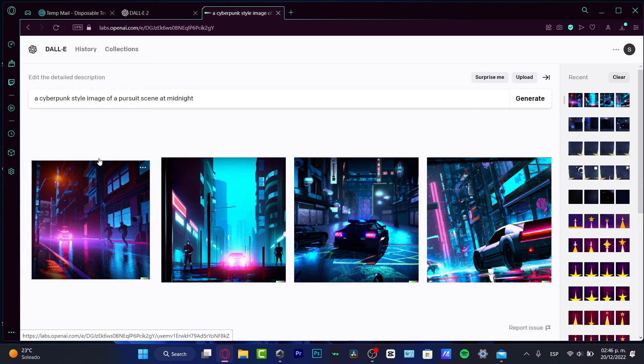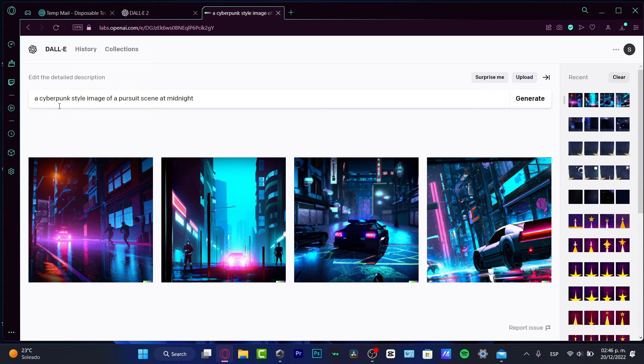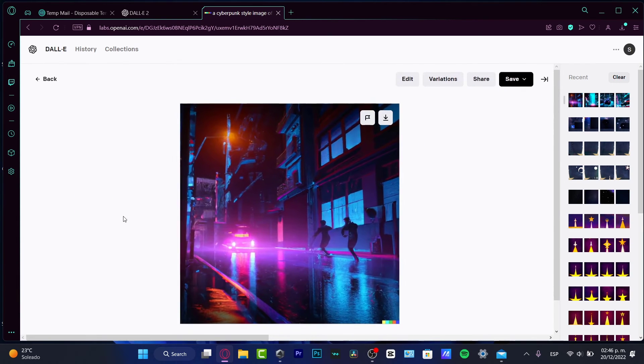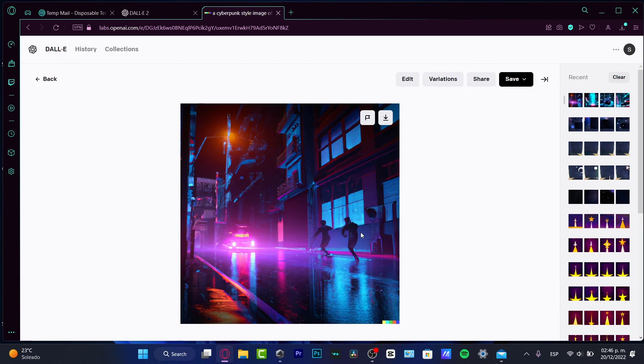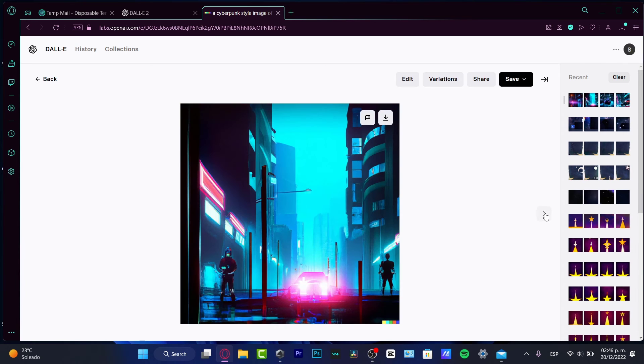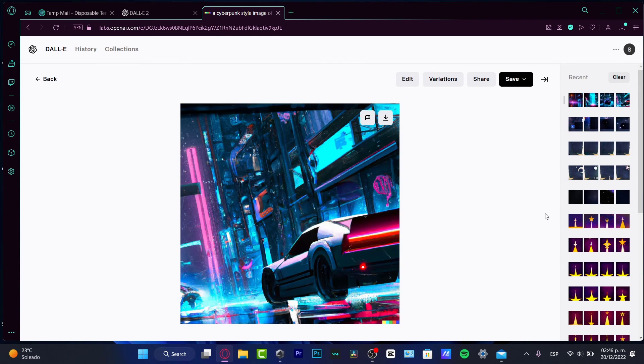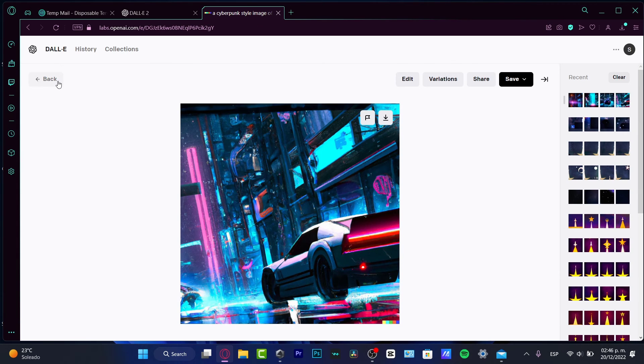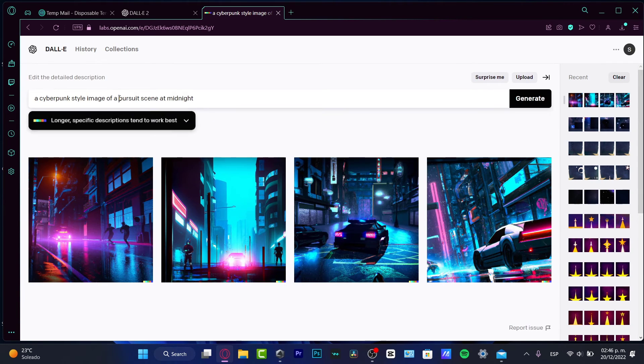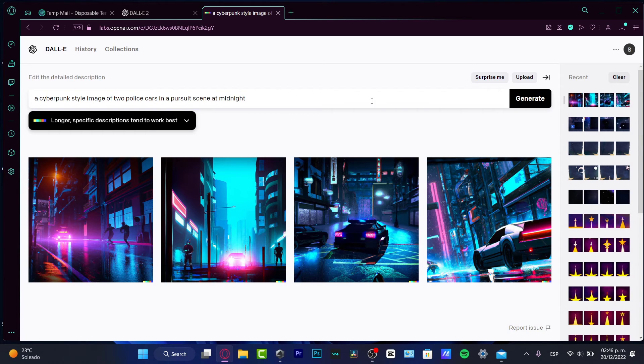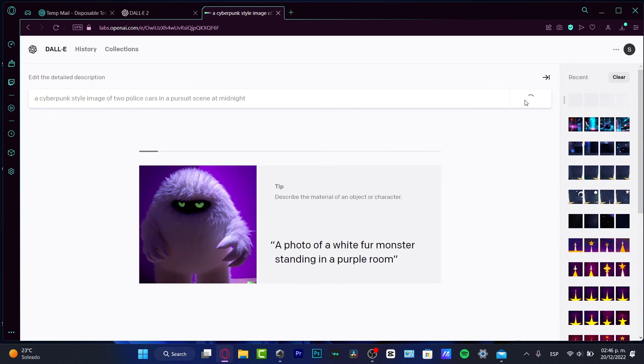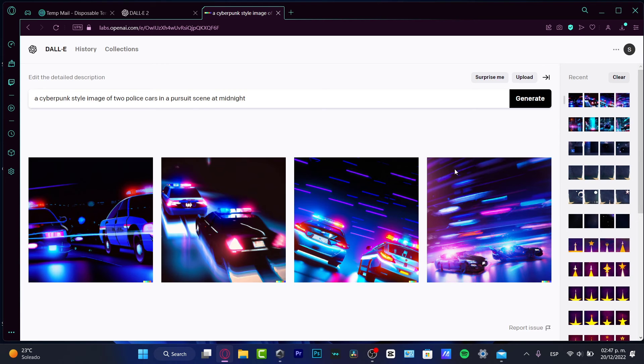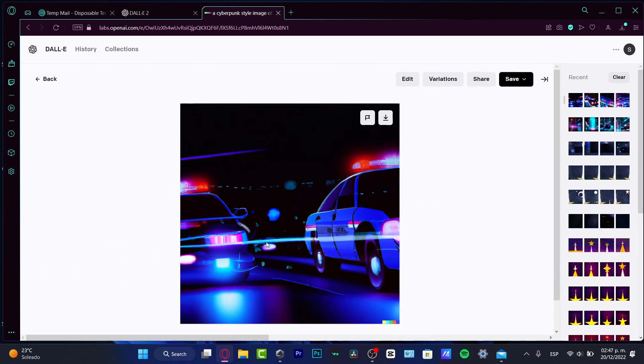So here, I do have a cyberpunk style image of a pursuit scene at midnight. So I do have something like this. I want to go and see like a few variations. I think what I want to do is to be a little bit more specific. So a cyberpunk style image of a police car in a pursuit scene at midnight. So I want to do exactly the same thing. The more descriptive and explicit I am, the better. So let's see what does the computer has to create for us. I think like for me, the first or the second option is actually really great.